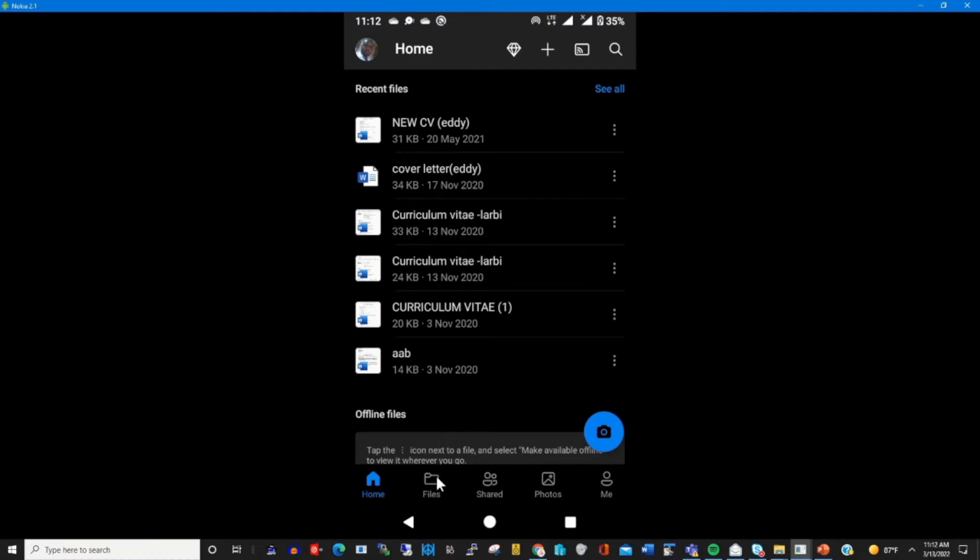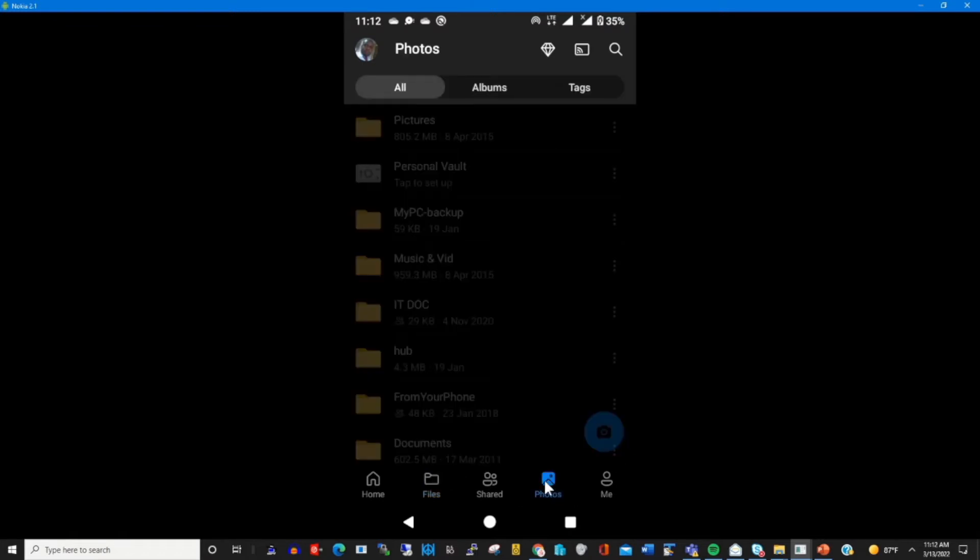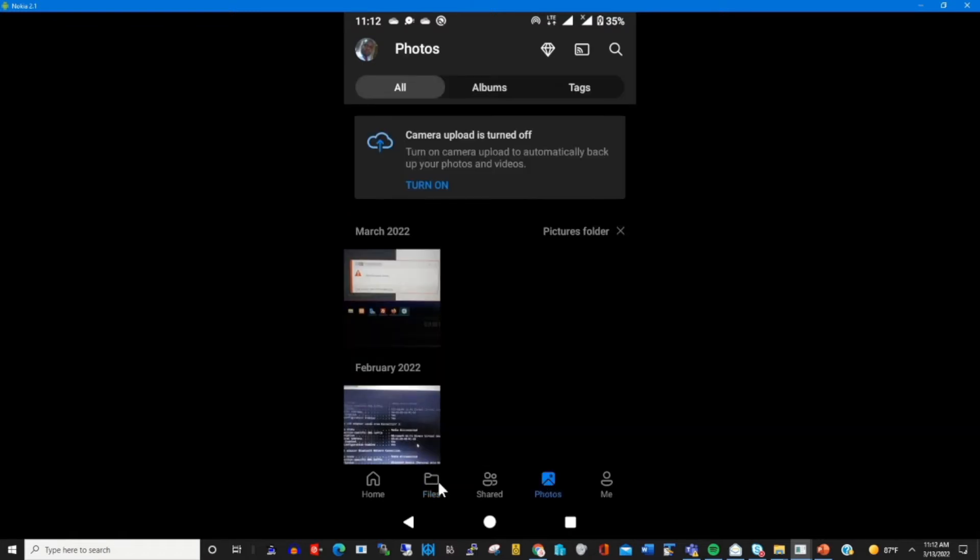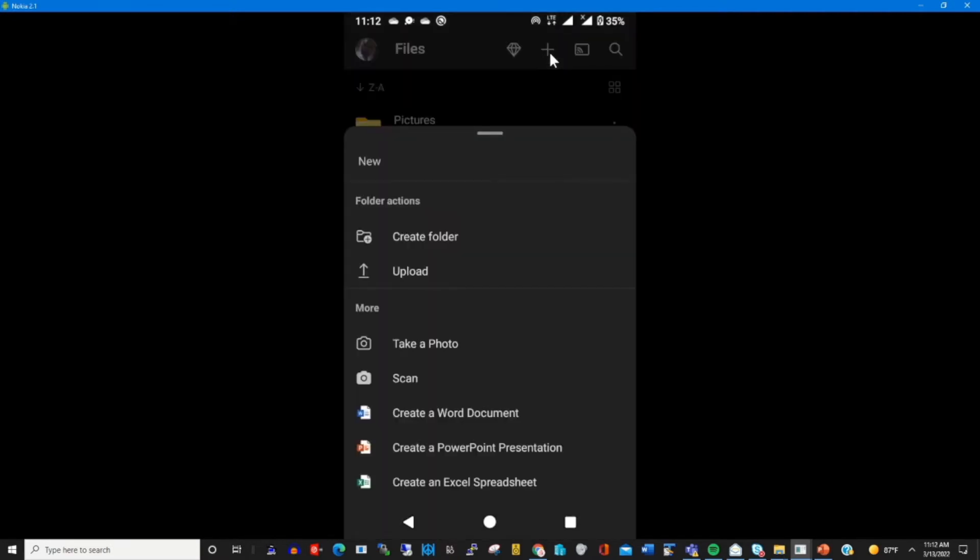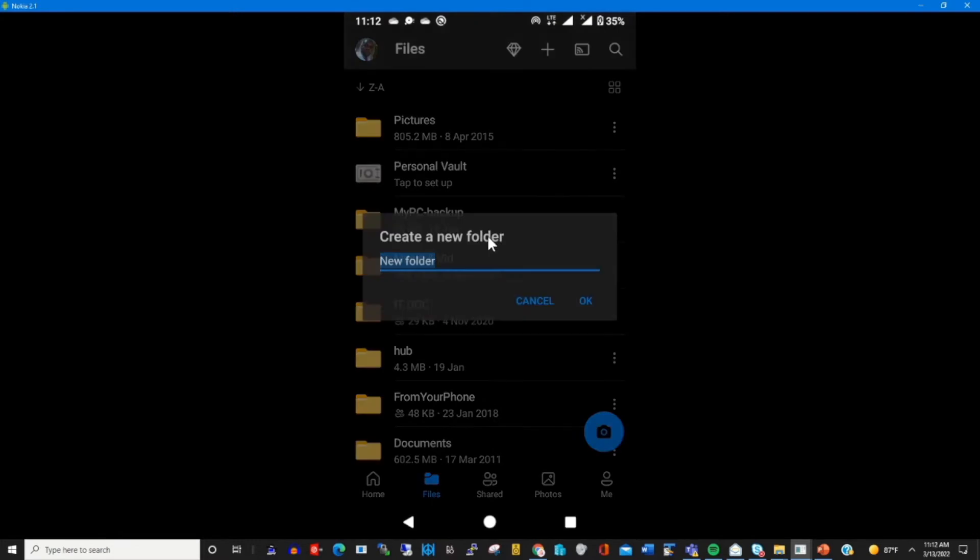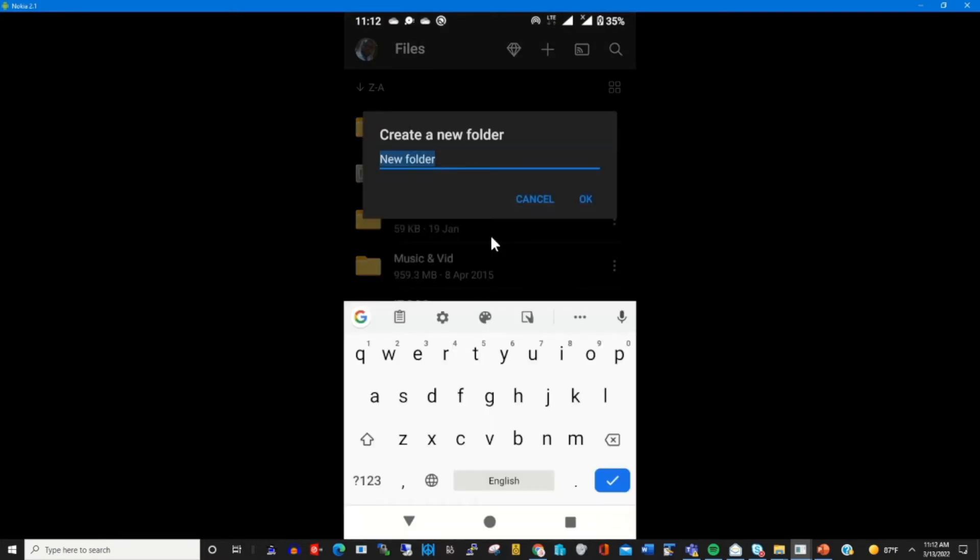To create a folder, you tap on files. On the top, you click on the plus icon, then after that you find which folder, click on it to create a folder in your OneDrive account.